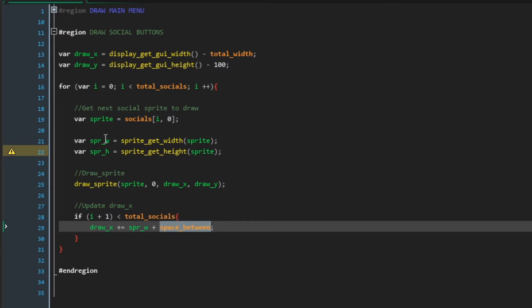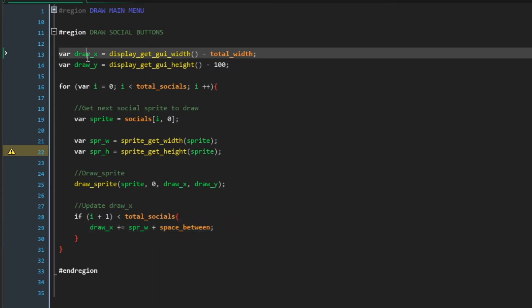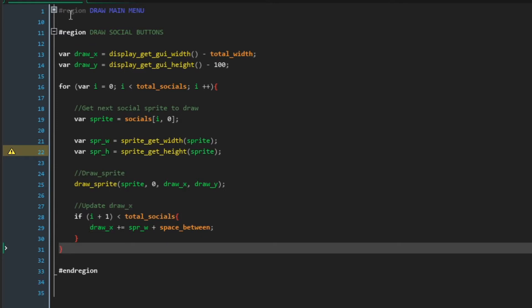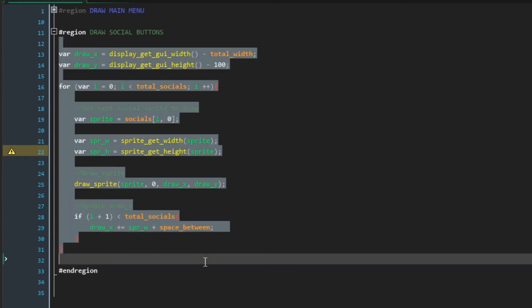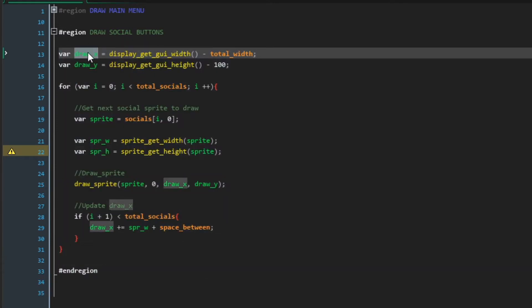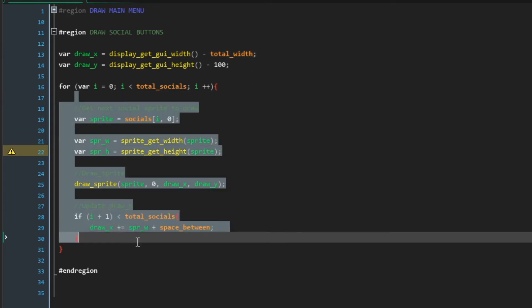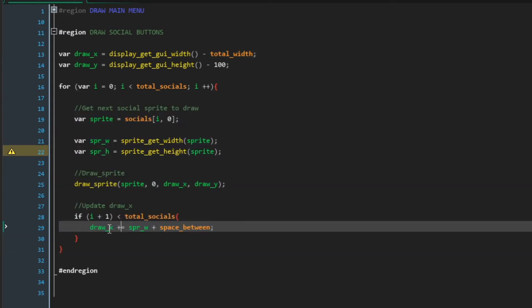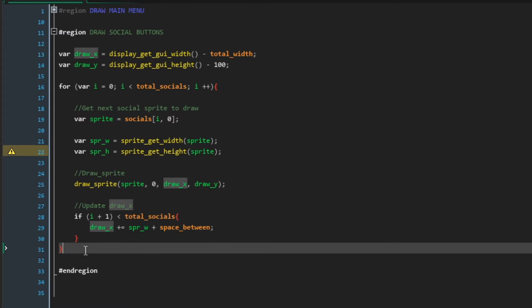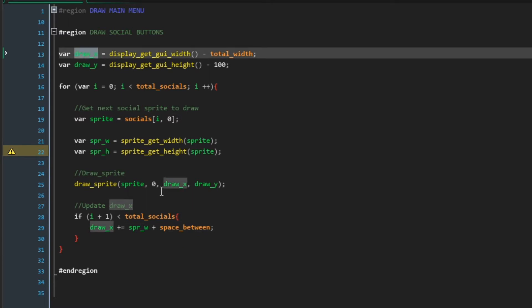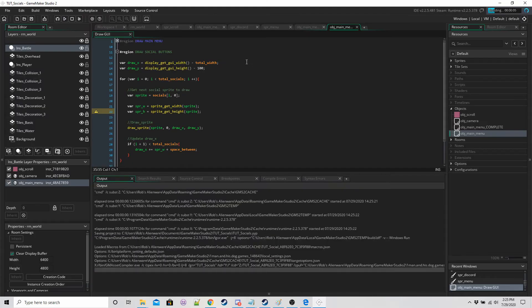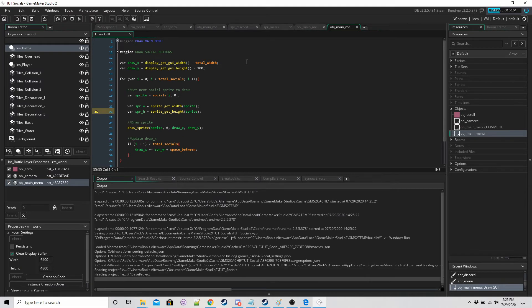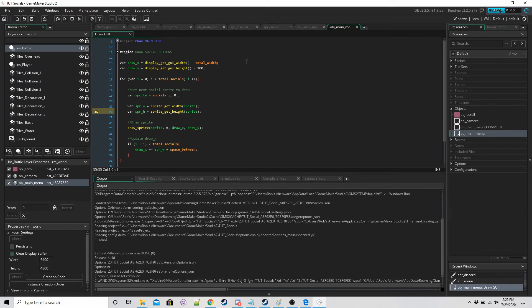And then we draw the sprite and if this social button isn't the last one then we also want to increase draw x by the width of the sprite plus the space between. That we're using and that's going to give us our different draw x coordinate. So every step all of this happens, the draw x gets reset, all the buttons get drawn in order, draw x increases for each one and the next step draw x gets reset. So if you run the game you should have something like this to show.